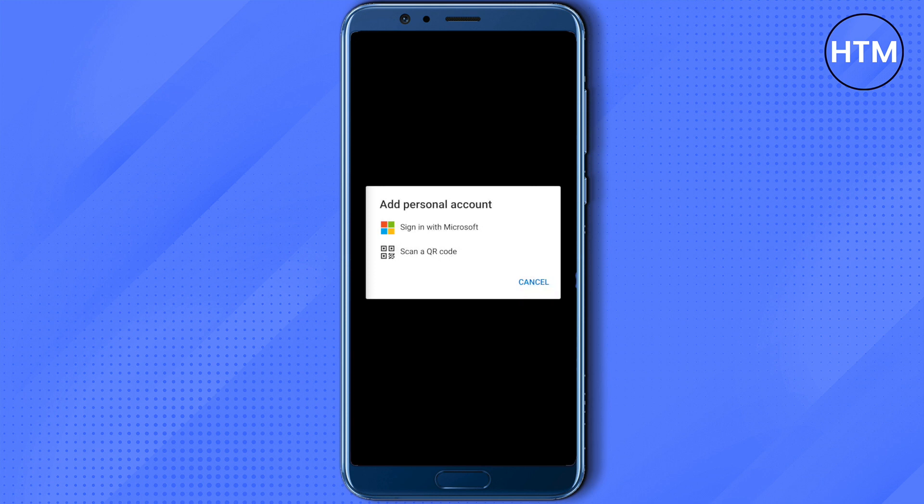Let's take the example of a personal account — just simply click on it. After that, if you have the QR code on your laptop or PC, select the option to scan a QR code; otherwise, click on 'Sign in with Microsoft.'